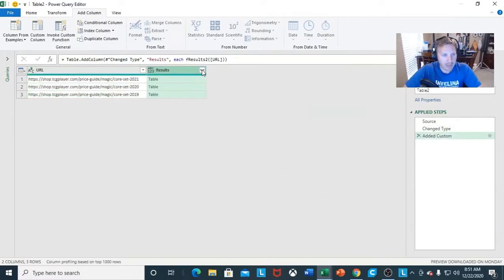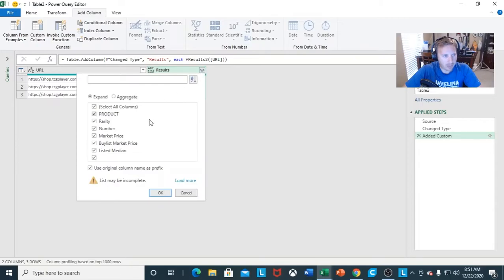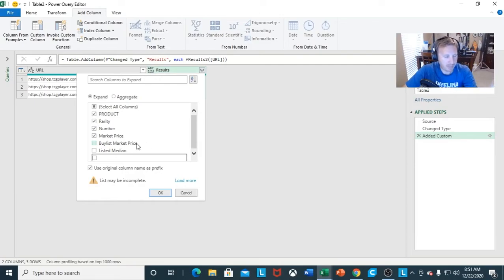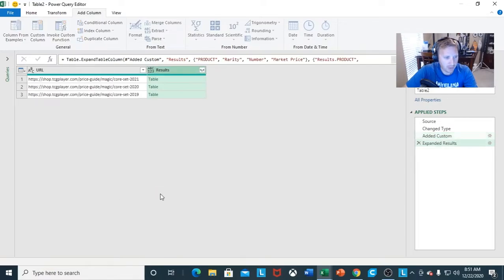The last thing you want to do is click on the double arrows. I really just want to get the market price. TCG Player happens to put in the median and sub-options as well, which you could leave in. But I just want the market price. Click OK.